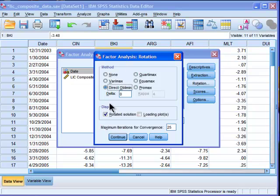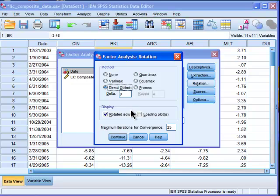But in most cases, in reality, in nature, there will be some correlation between factors or components. And direct oblimin will estimate that, and so will Promax, but I choose direct oblimin.